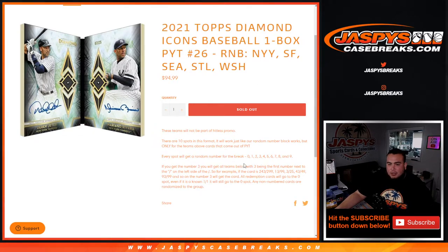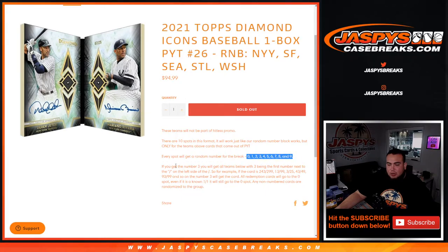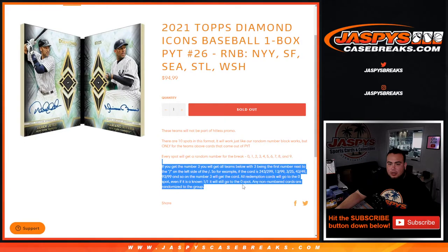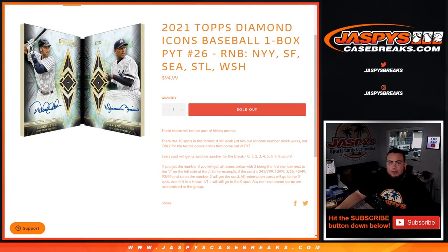Ten spots, ten random numbers. We're gonna go by the left side first, first number on the left side of the serial number. There you go right there for more examples.